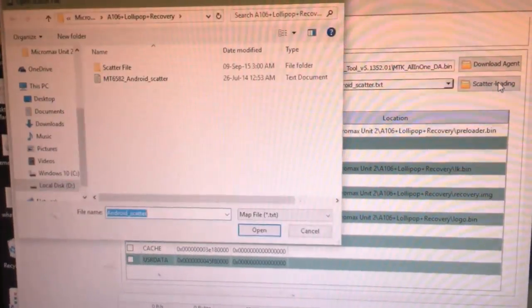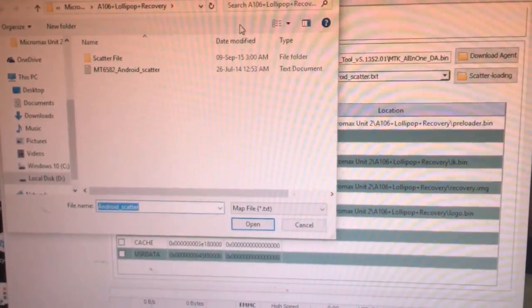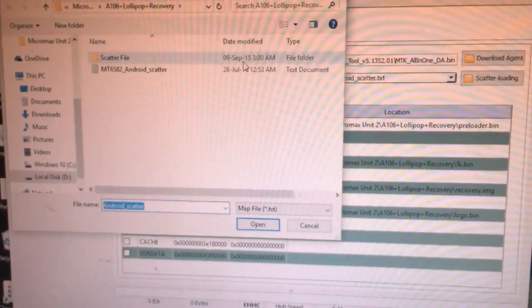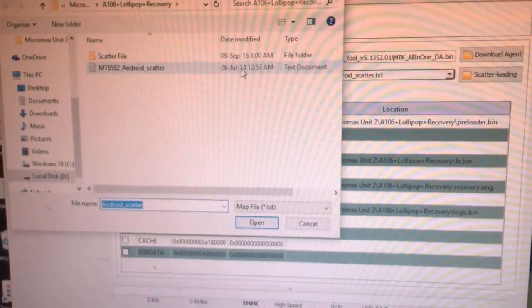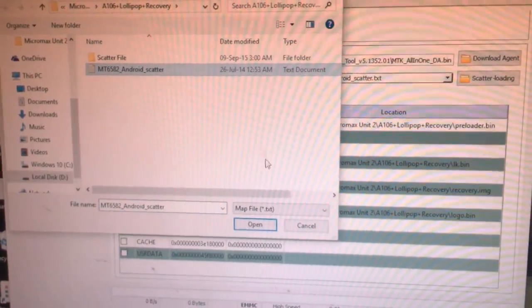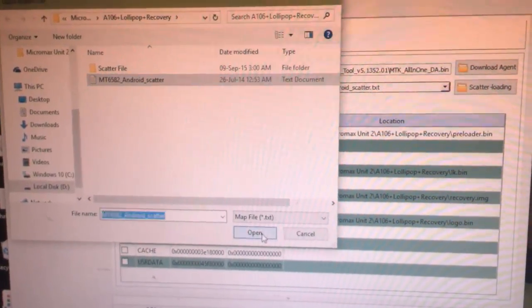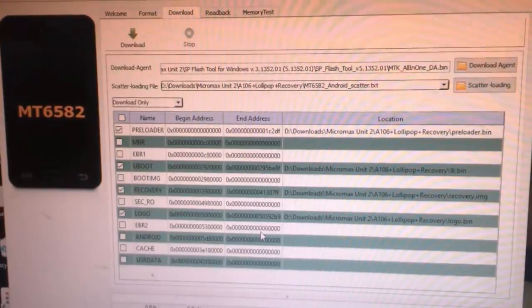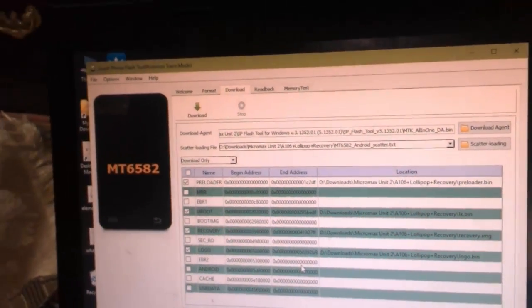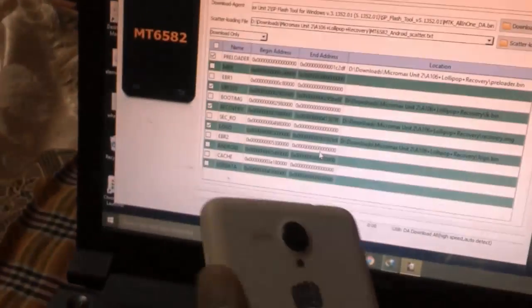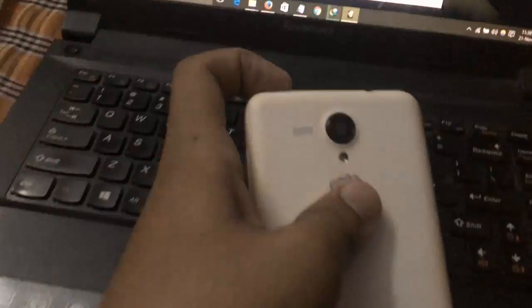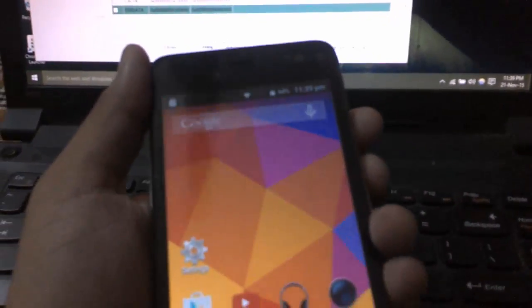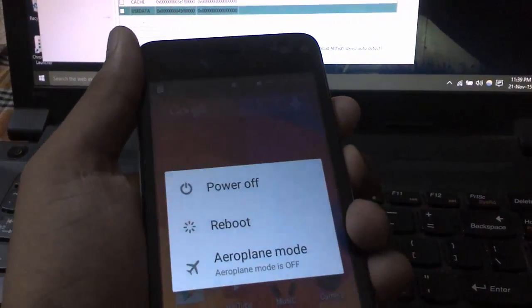Click on it, click on open, so it will be loaded. Click on it.